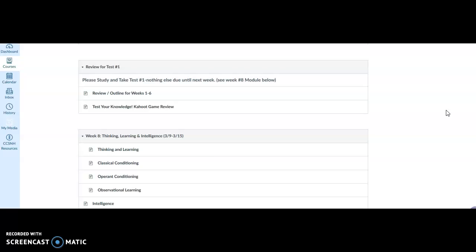And second of all, I do check to make sure that we are not cutting and pasting from the internet. Please don't do that. It will result in an automatic zero for the entire test.